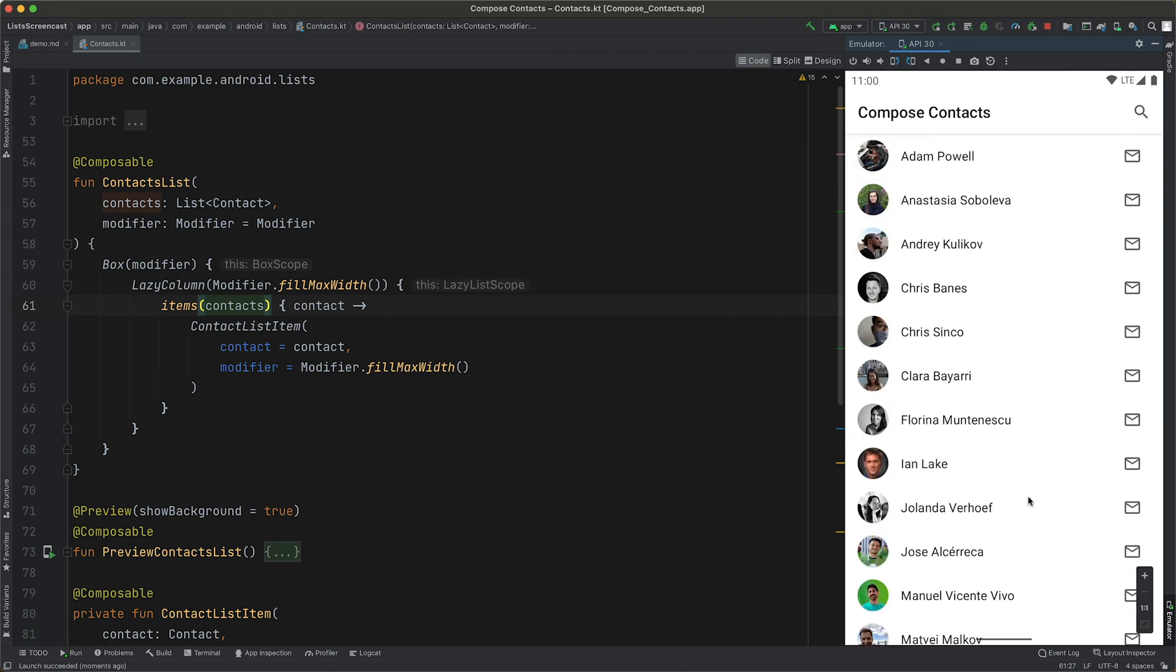We now have a simple list containing one type of item, but LazyColumn makes it easy to display many different item types. Let's group our contacts by their initial, and add a header between the groups.